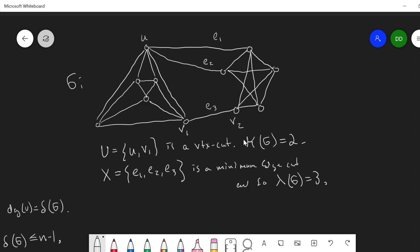We'll see later more of these relationships between edge connectivity and vertex connectivity. In particular, we'll see Theorem 4.4, one of Whitney's inequalities, which says that the vertex connectivity is always at most the edge connectivity. We'll get to that later.